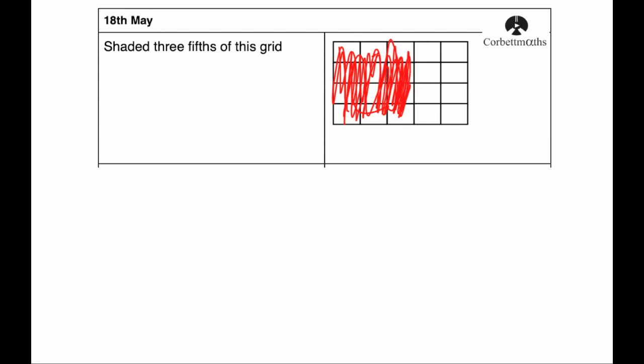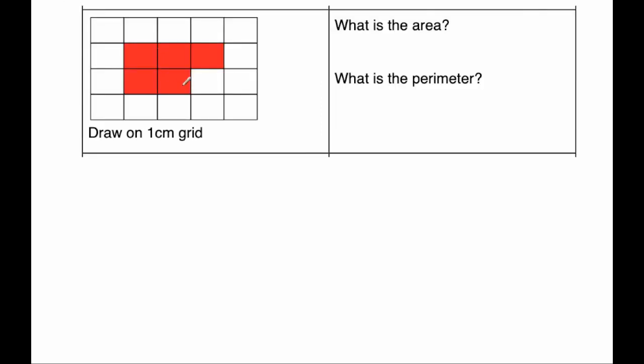Okay, next question. Our next question says, this is drawn on a centimeter square grid. It says, what is the area of the shape? So there's one, two, three, four, five. So there's five squares shaded. So the area would be five centimeters squared.